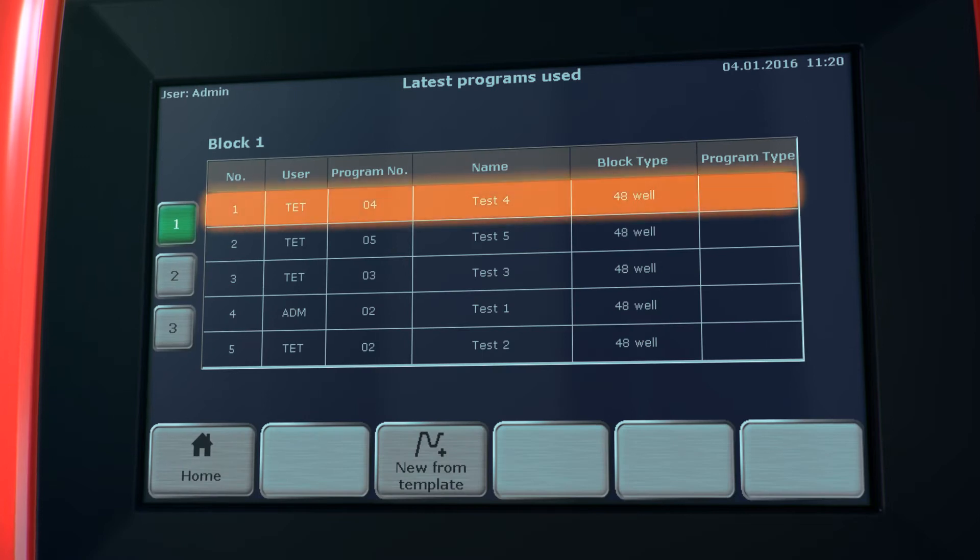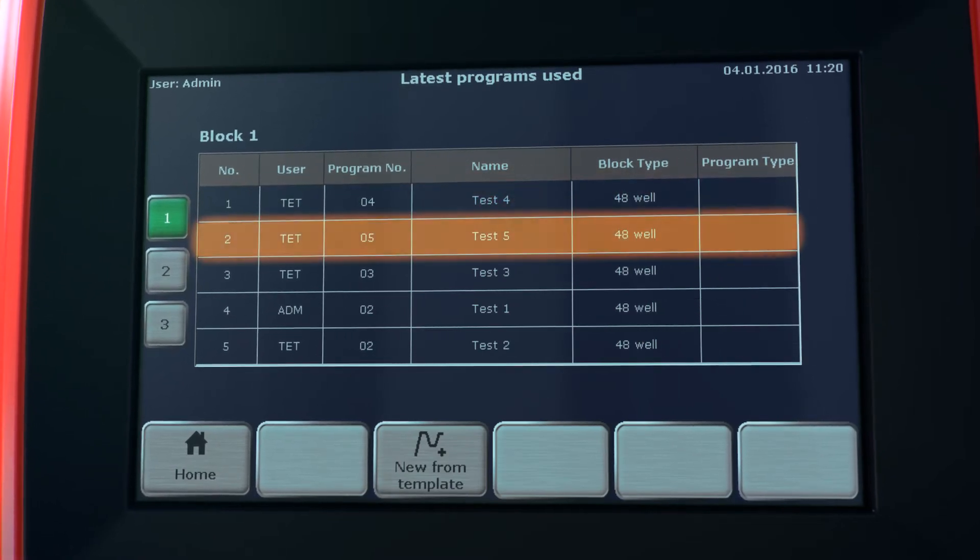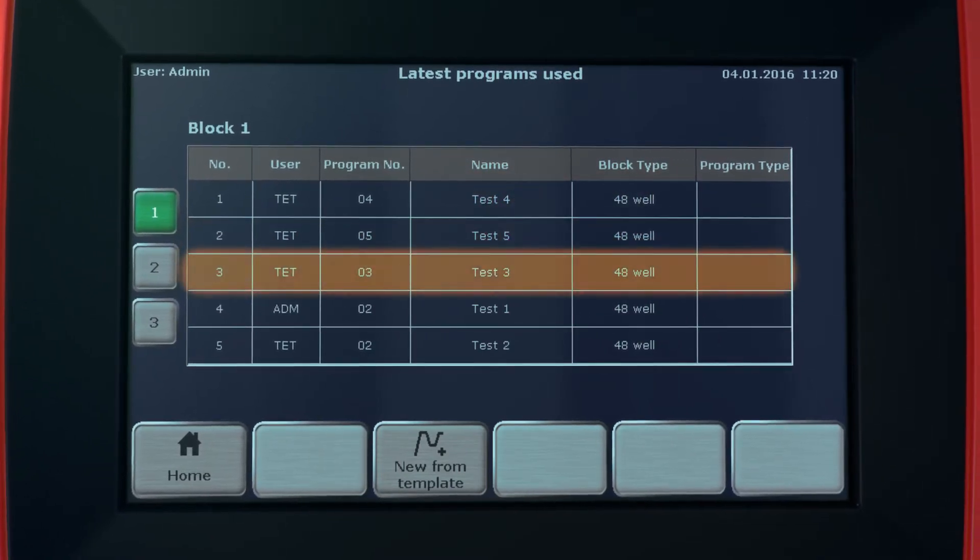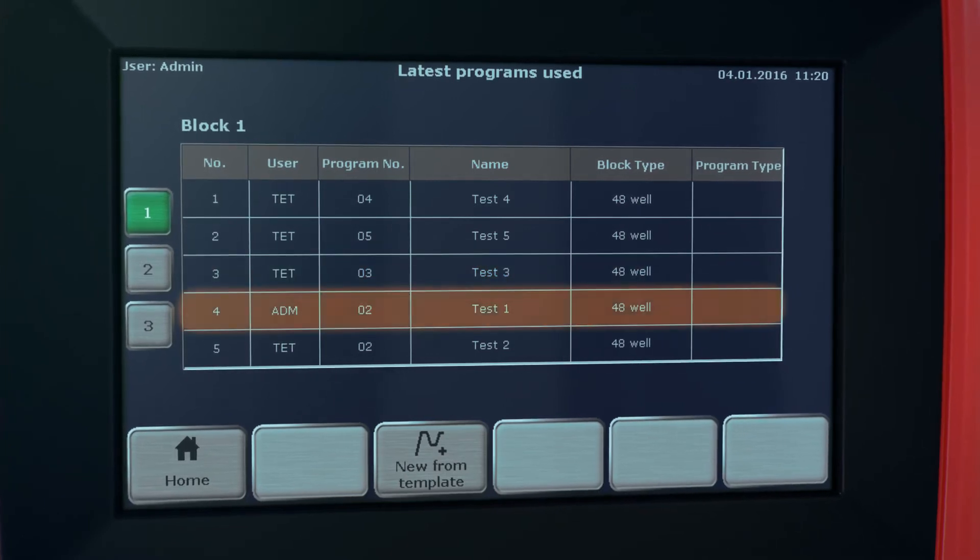For maximum ease of use, the Biometra T-Advanced Thermal Cycler offers a user-specific quick start. The system stores the latest used or edited programs for each user individually.